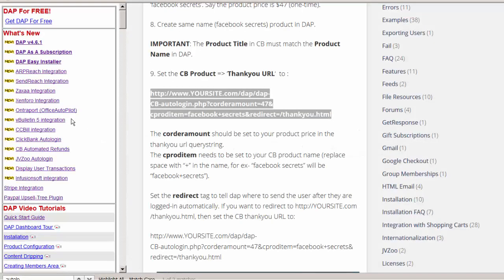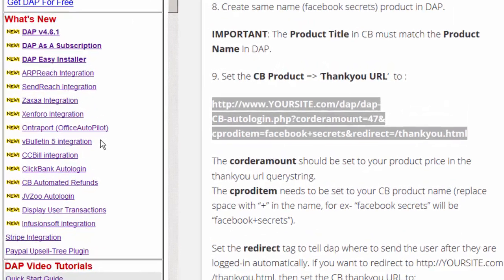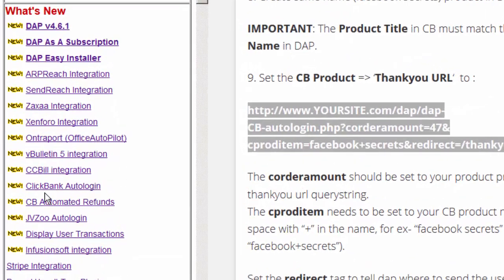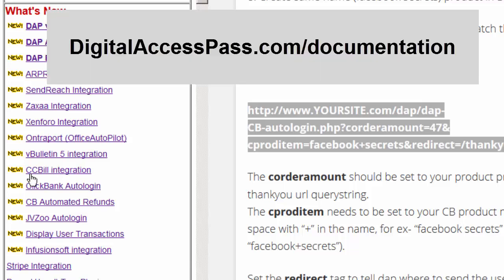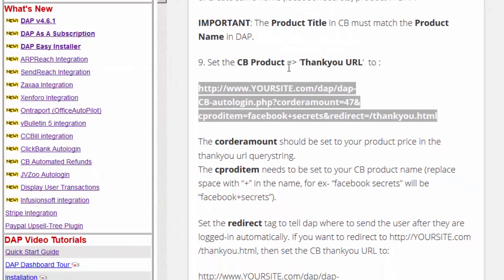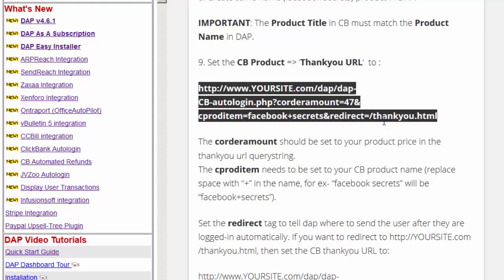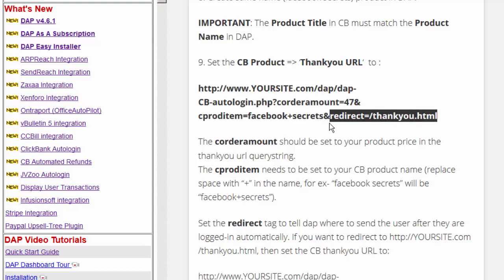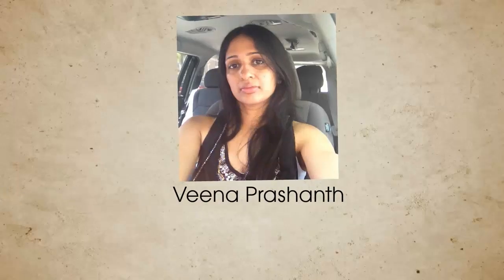Dapp also supports automatic login with Clickbank. If you want to know exactly how that can be done, make sure to read the documentation on digitalaccesspass.com's documentation page. This will tell you exactly what you need to set in your Clickbank product setup to get users automatically logged into Dapp right after their Clickbank purchase, and they can also get redirected to whatever page you set in the redirect tag. This has been Prashant — thanks for watching.